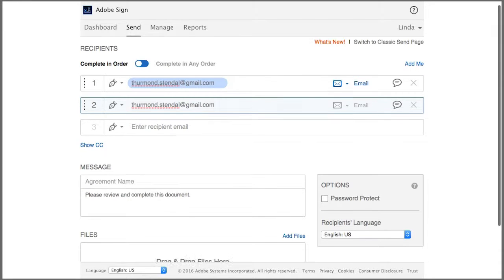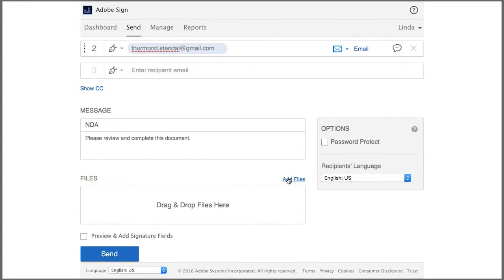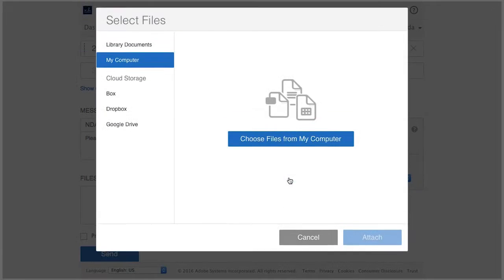Then we add a document name and upload the document that I want to have signed.